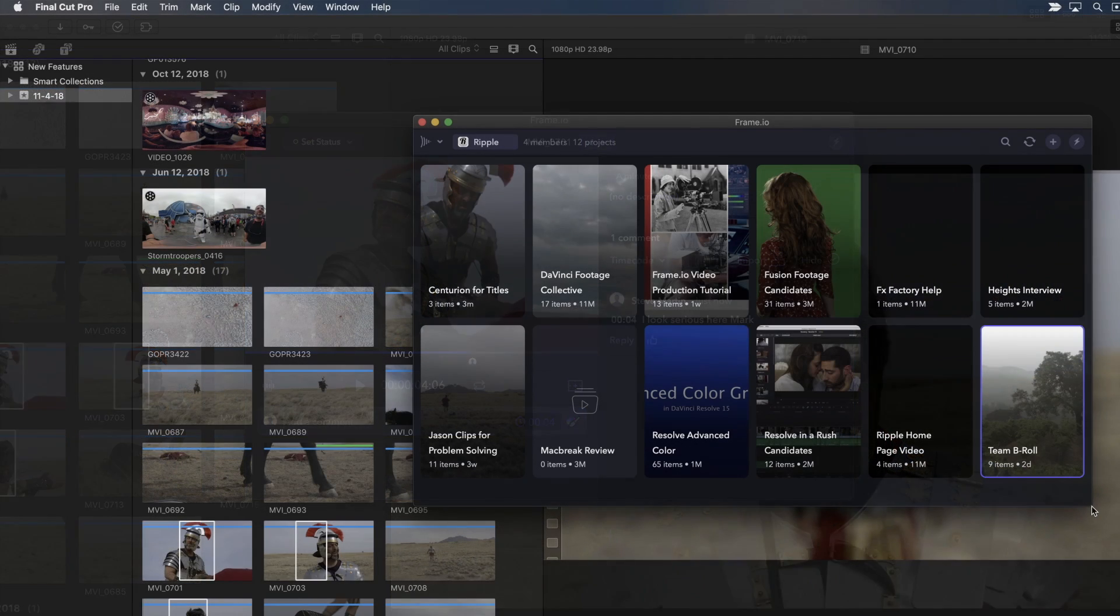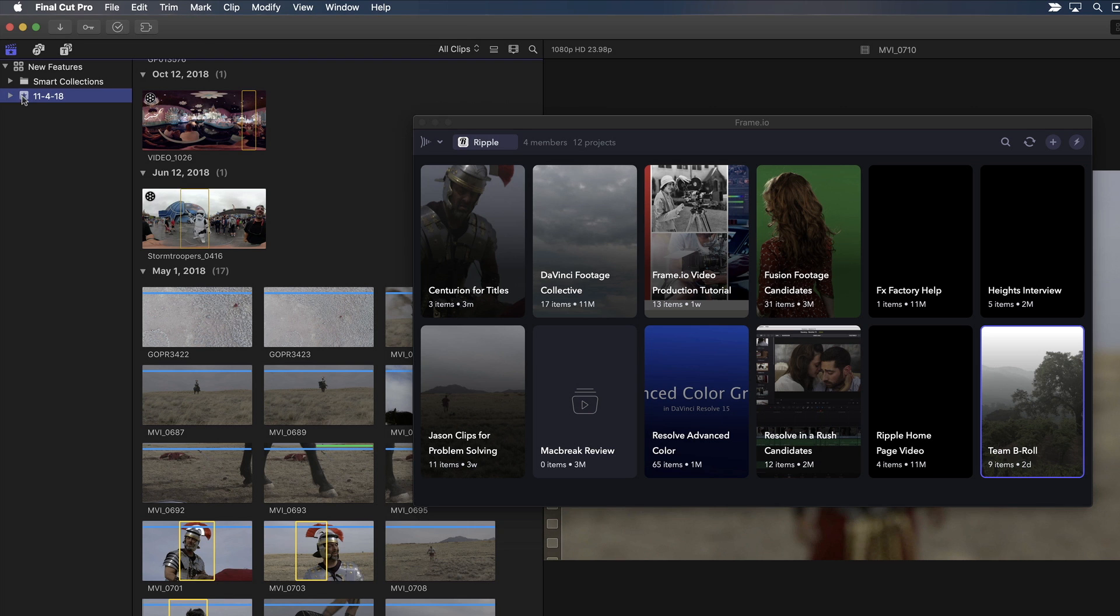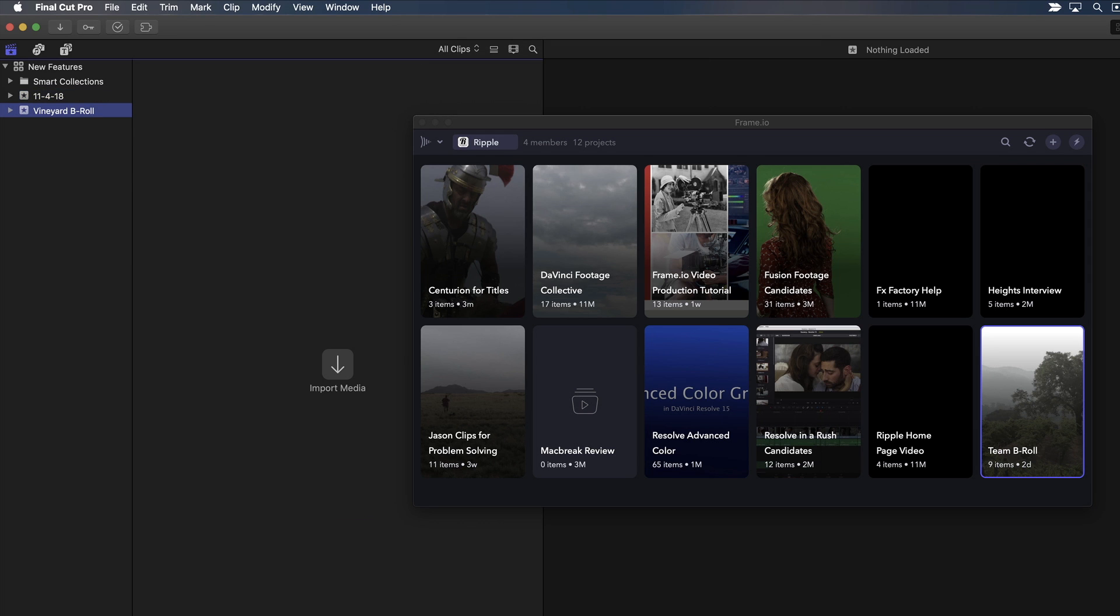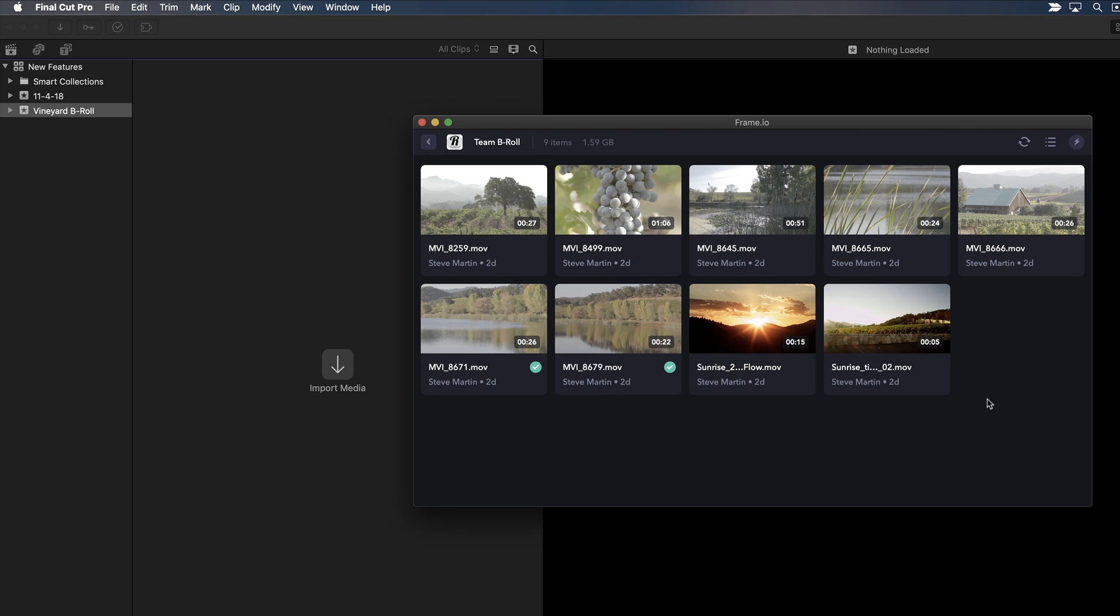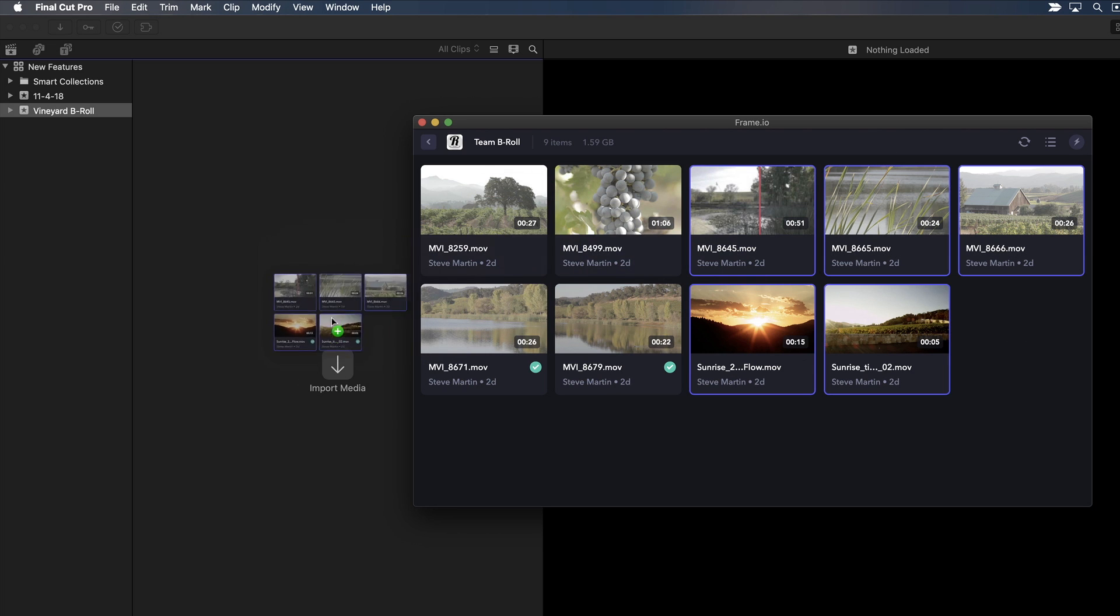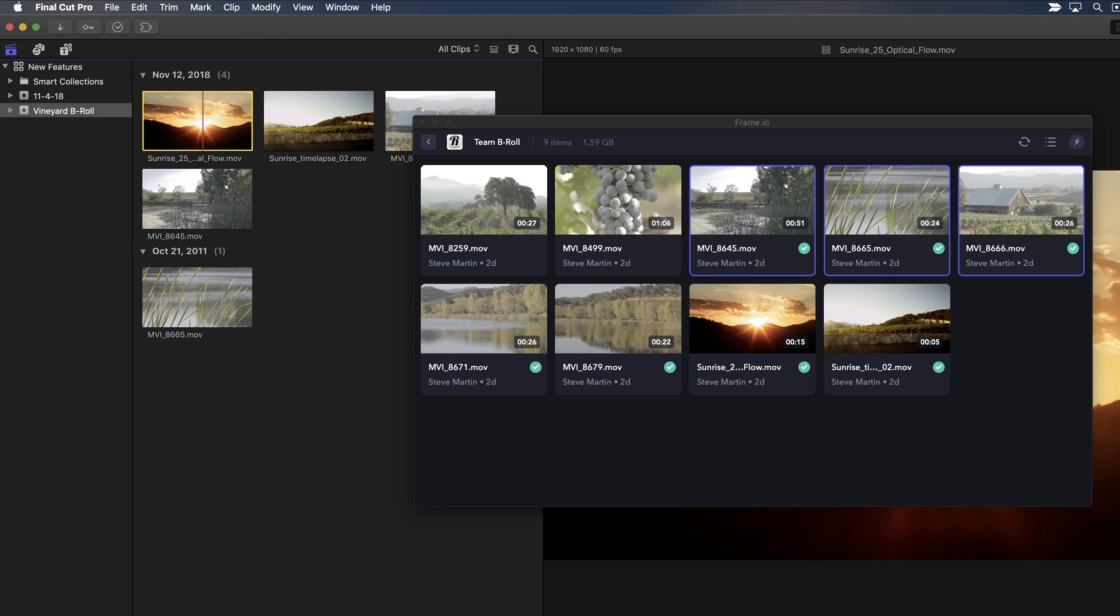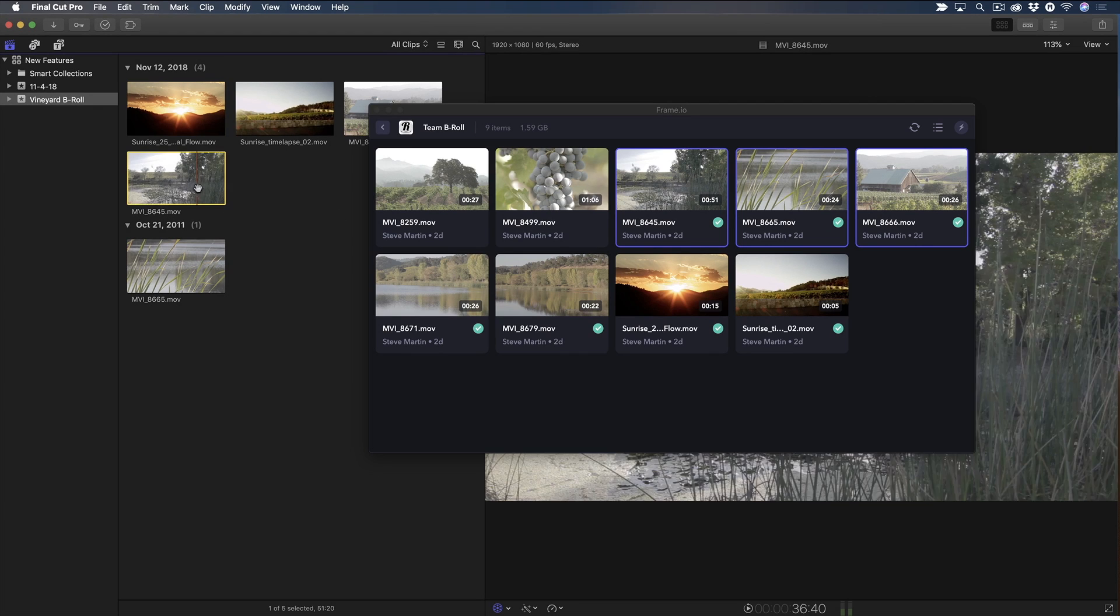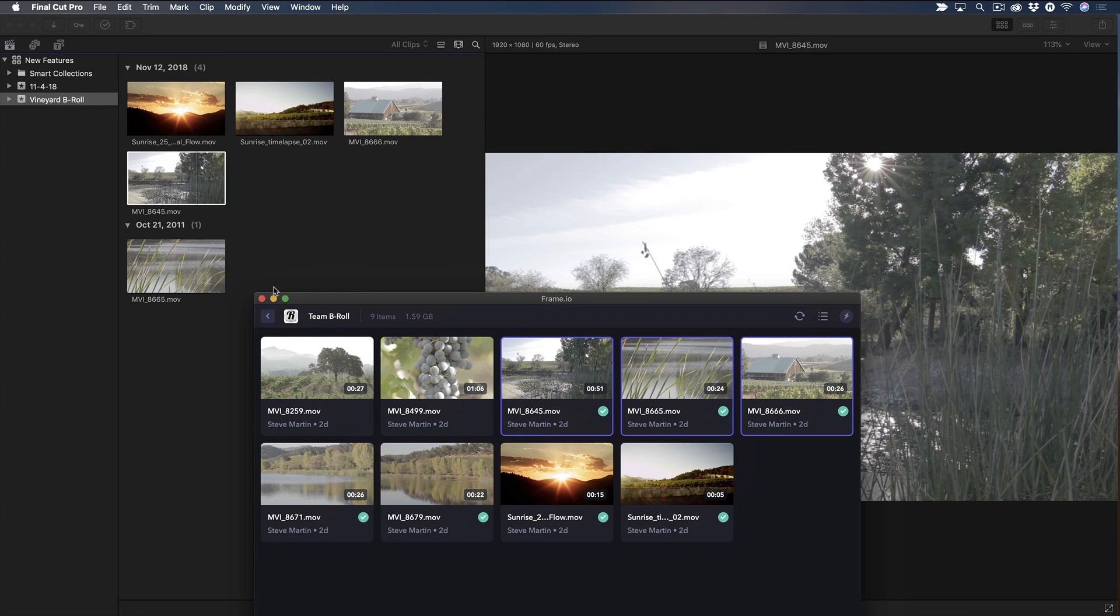I can also go the other way. Let's say I'm working on a project and I need some b-roll clips that my production team is shooting in the field. I'll create an event and name it Vineyard B-Roll, then locate the project they created, then select all the clips I want and drag them directly into my event. The files are downloaded in the background and soon I'll have full res camera original media to work with in my project.